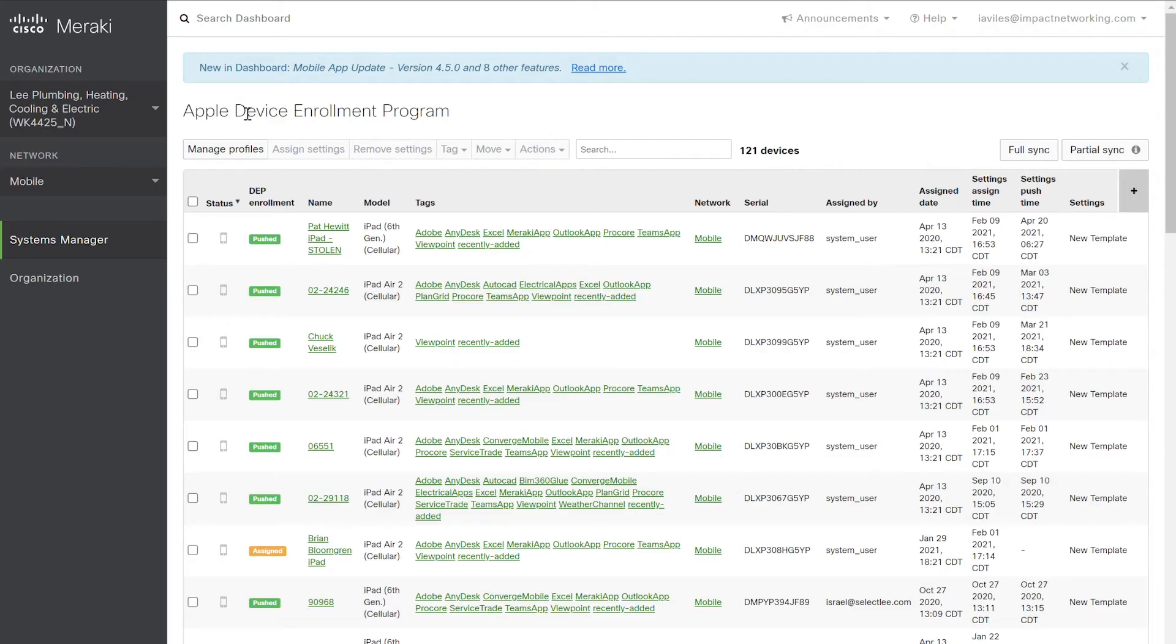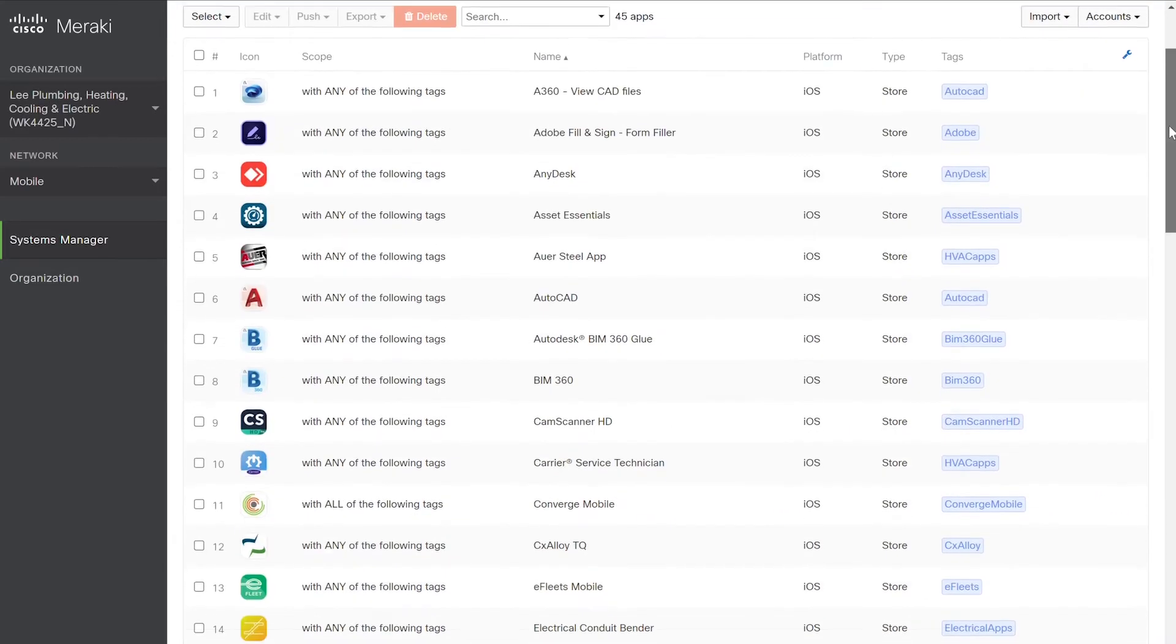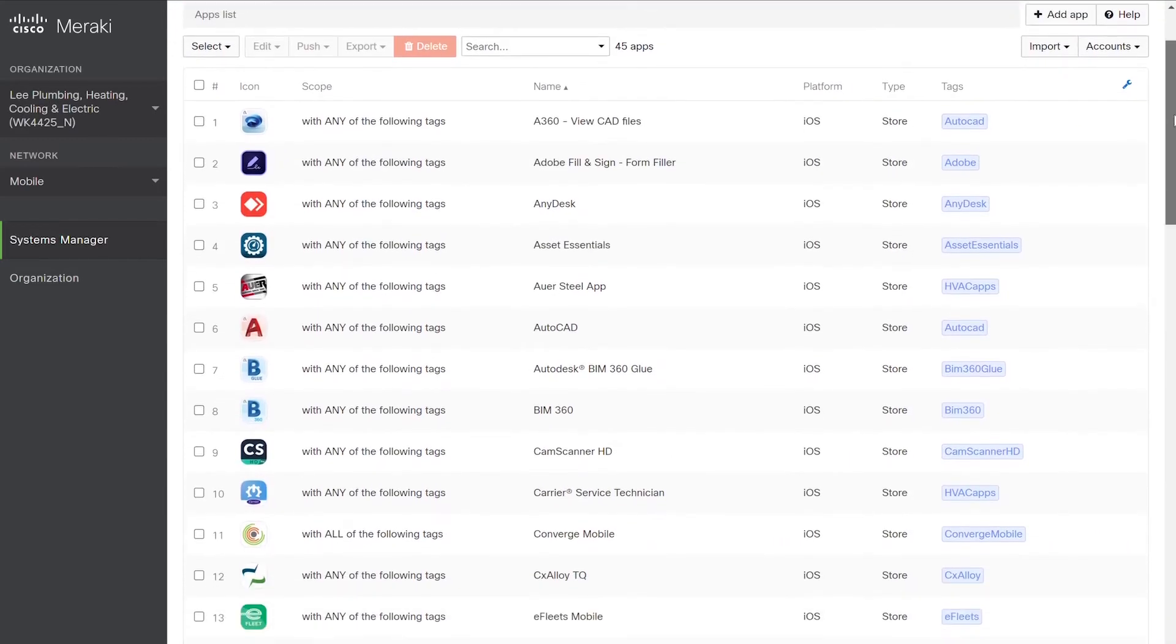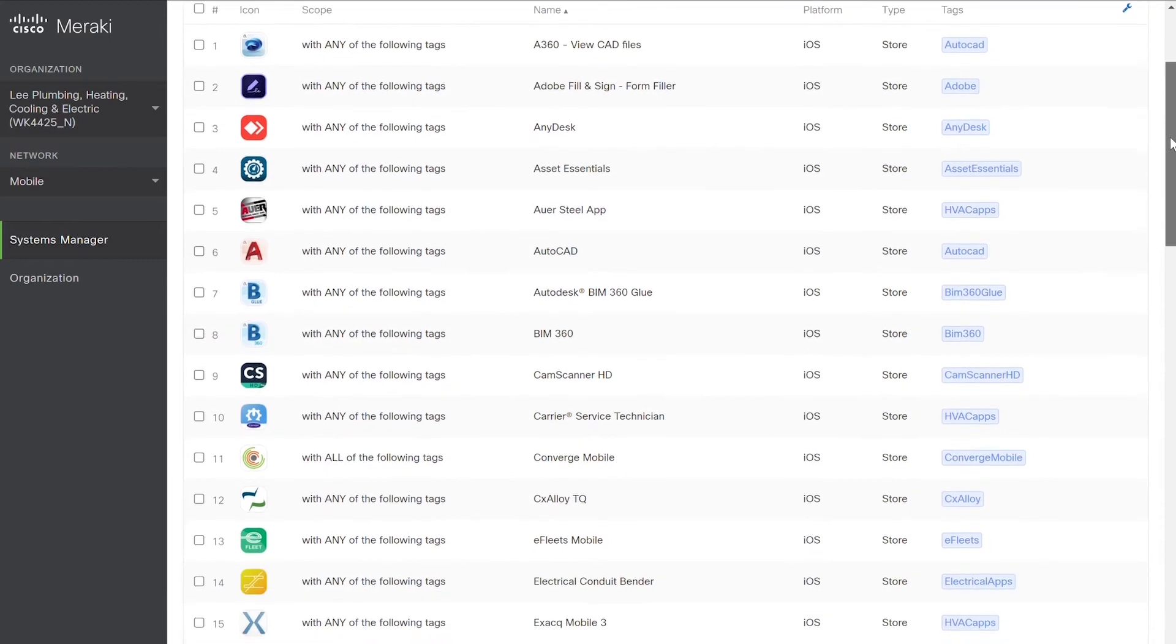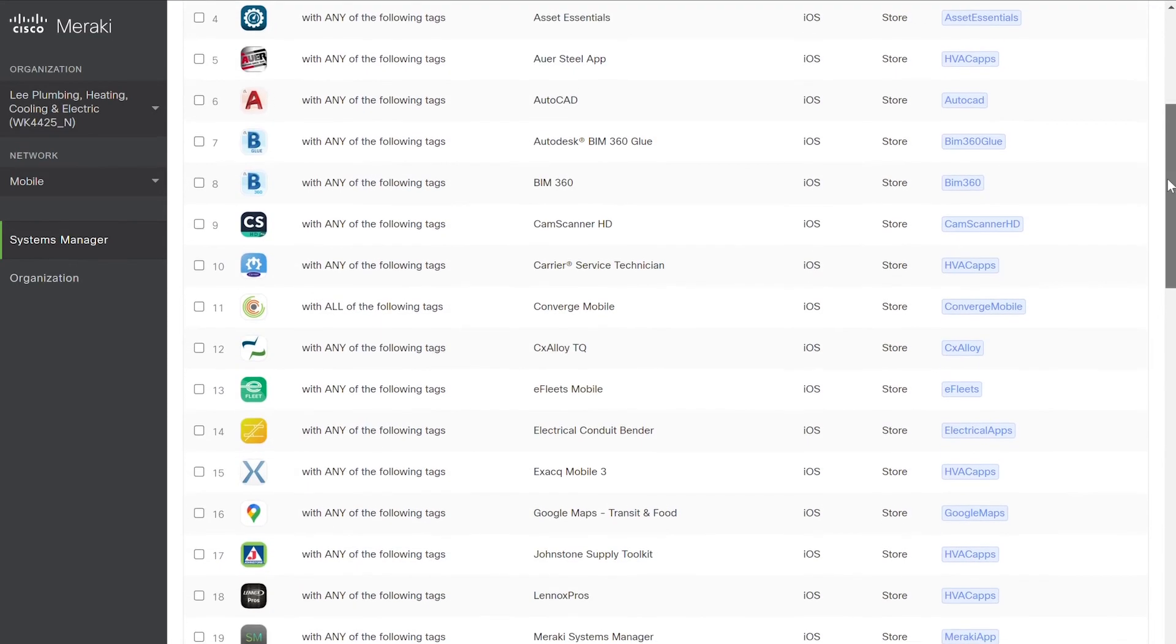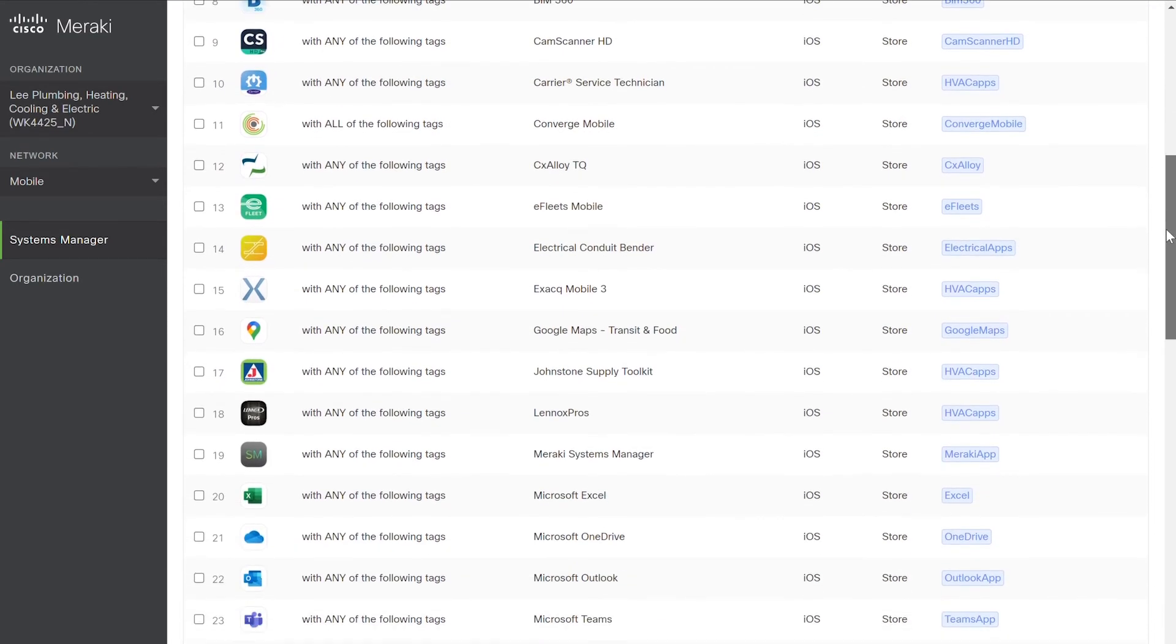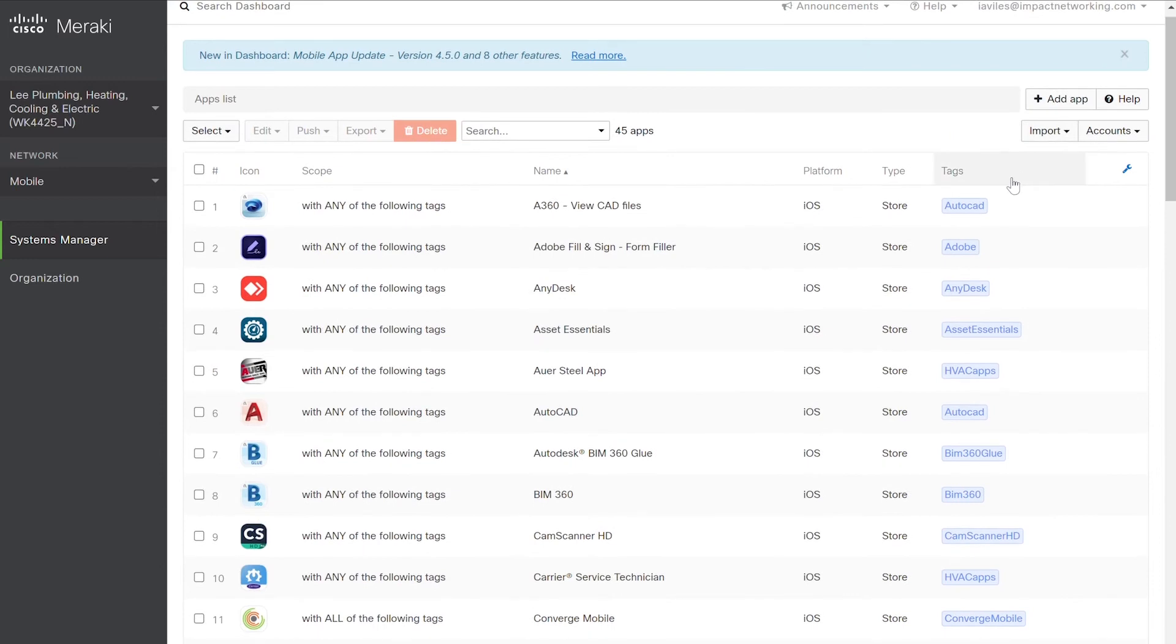Any application that can be added through the iPhone or the iTunes interface can also be added through the Meraki MDM. Simply go to Systems Manager, under Manage, select Apps. Applications can then be selected from the iOS store through this interface and can be added into your devices via a tag on the right.